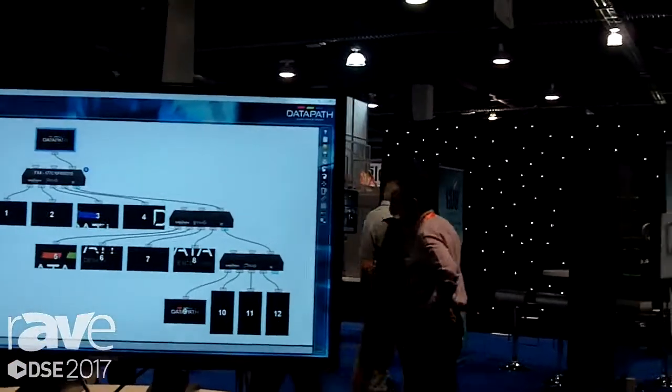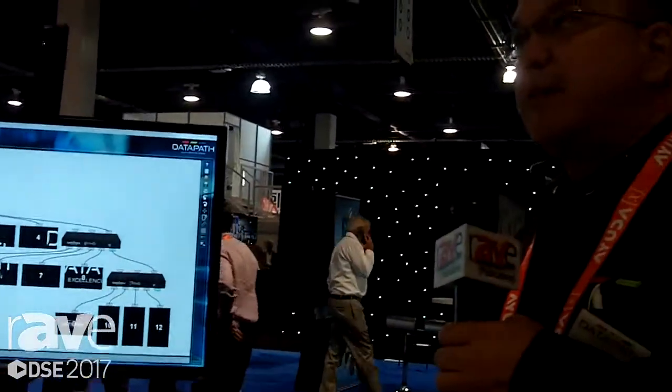Thank you very much, and if you have any questions, please feel free to reach out to us at www.datapath.co.uk. Thank you.